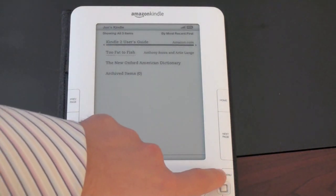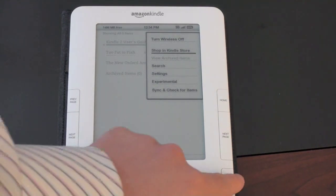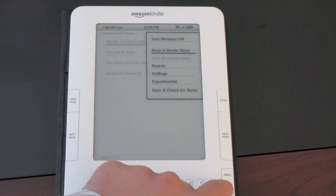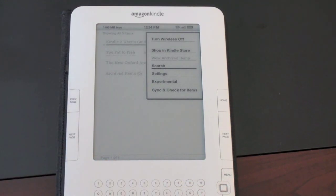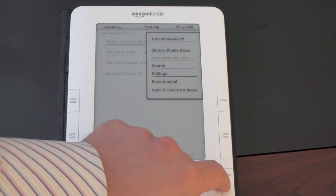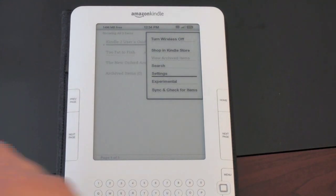We'll go ahead and hit the menu button, and this gives you a full list of menus. Right here is where you turn your wireless off — on Kindle 1 there was a switch for that, but now it's right here. You've got Shop in Kindle Store, which I'll show you in a moment. Search — you can actually search for any content on your Kindle, words or topics. Settings — not much there, really just change your email address and registration of the Kindle.